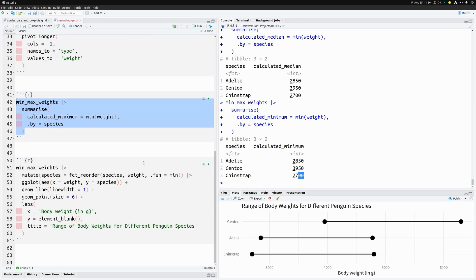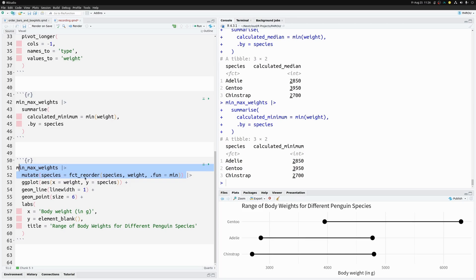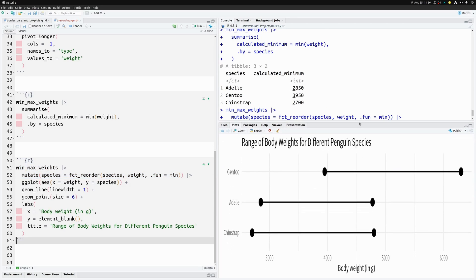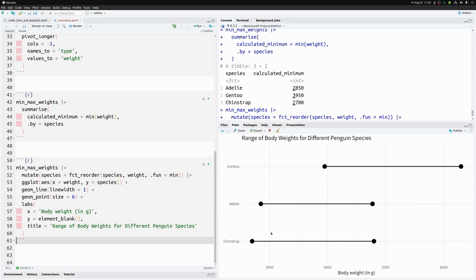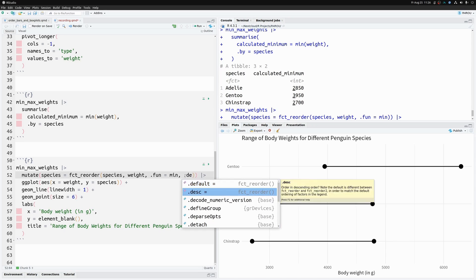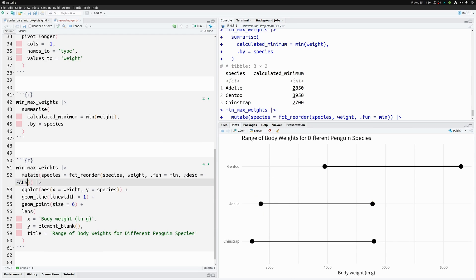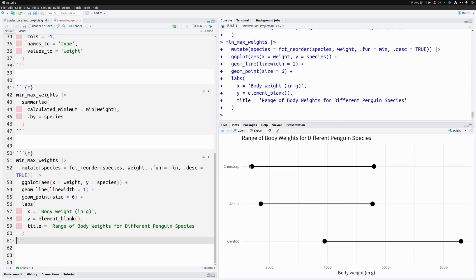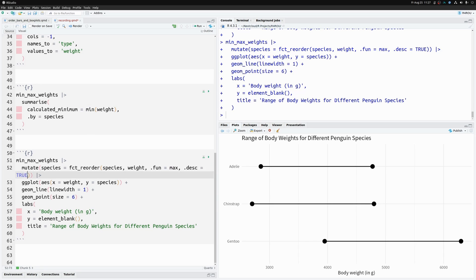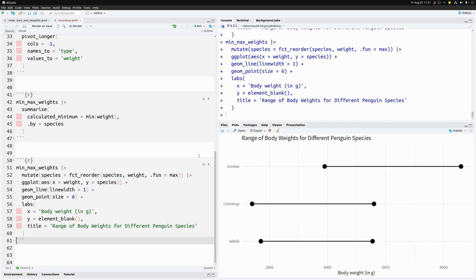It computes the summary statistic and sorts the species by those computed values, all in one go. Putting `fun = min` into `fct_reorder` produces a chart sorted by minimum values in ascending order. We could also set `descending = TRUE` to reverse the order, or use `fun = max` if we want to sort by the right endpoints — the maximum weights.